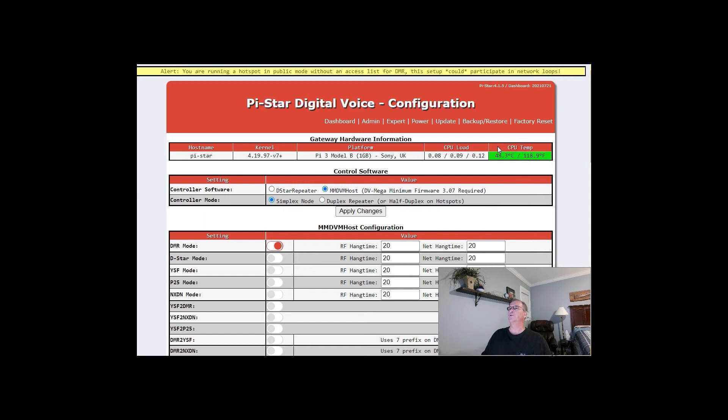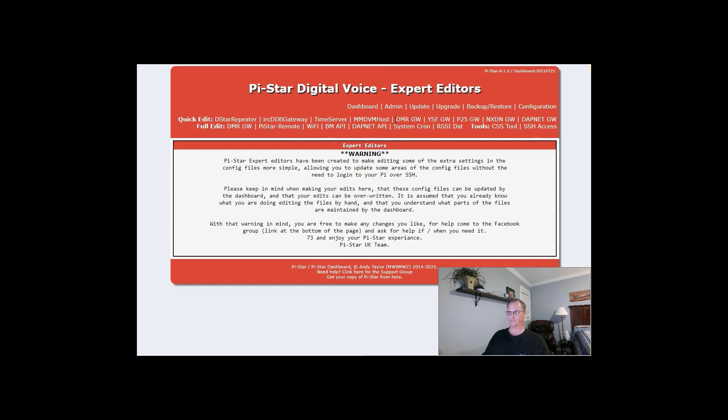So you want to go to Expert. Click on Expert. You're going to get a stern warning to be careful what you do here in Expert. Heed that warning.